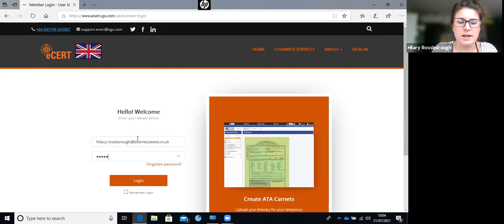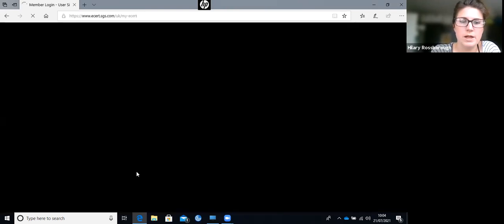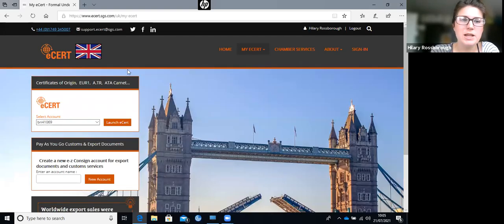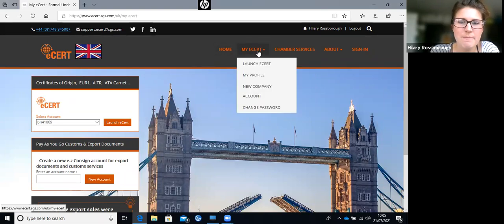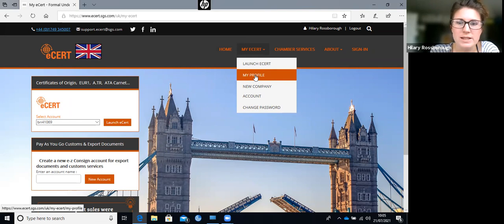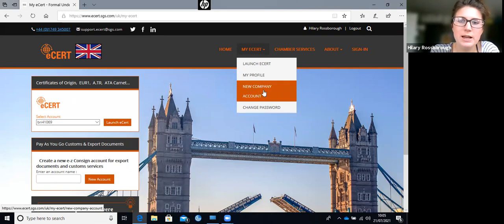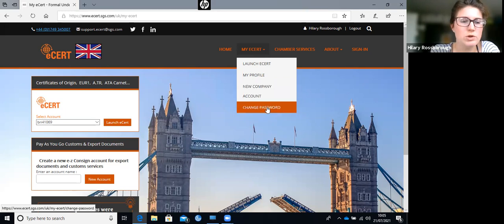When you log in, it doesn't take you straight into your applications page - it takes you to a login landing page. This is your user page. The main thing to understand is the My ESET section. You can launch ESET, check your profile, amend your details, add a new company account, and change your password.